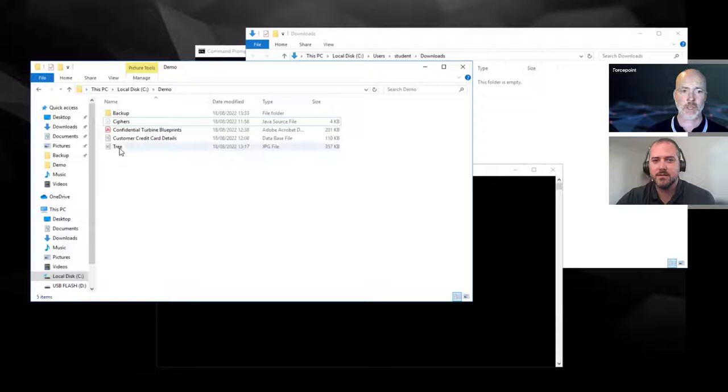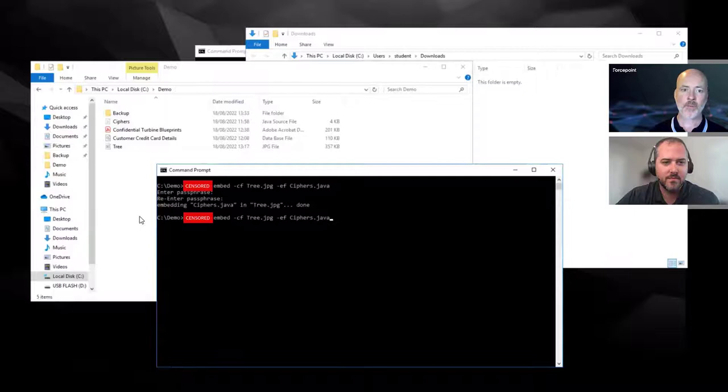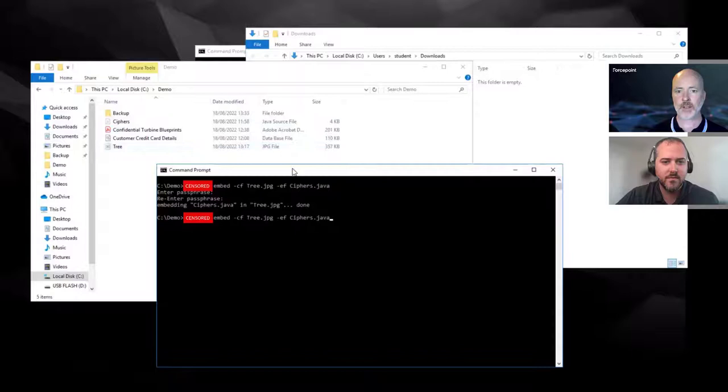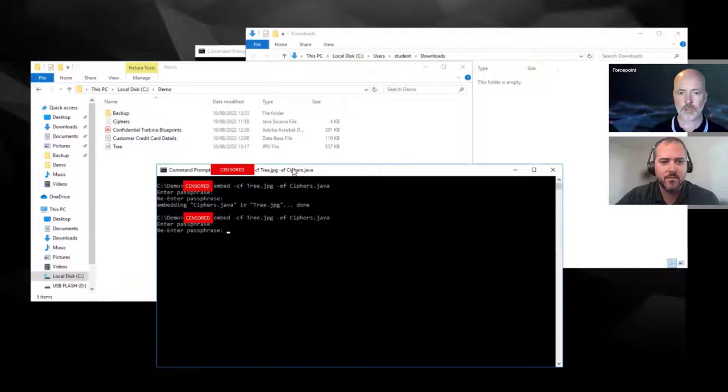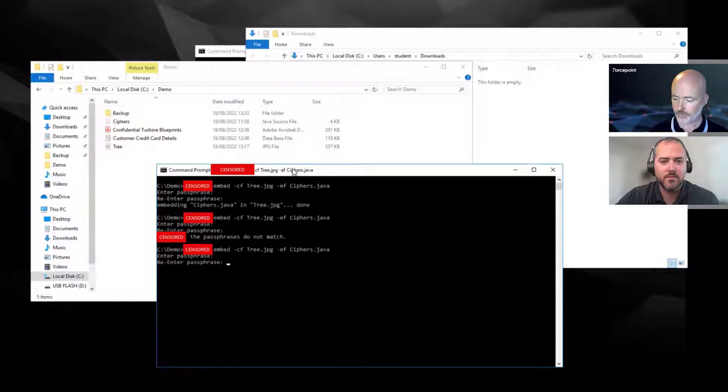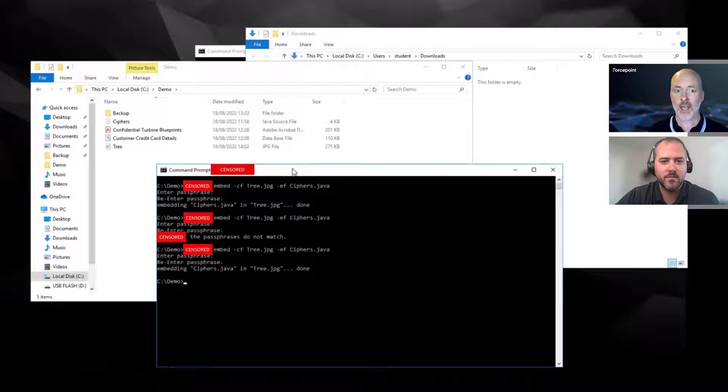Let me just show you how quickly that is. If I take the Cypress Java file that I have here and see, just notice that the file size here for the image is 357 KB. And I pass that to a steganographic tool, passing through a password. Whoops, let me do that again. There we go. And it's done.